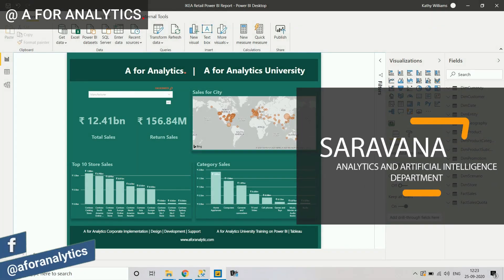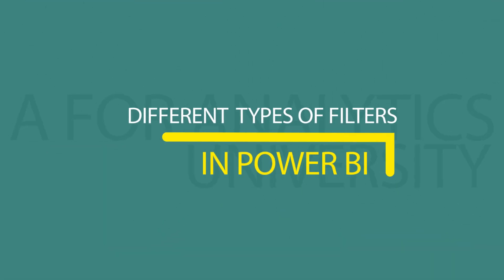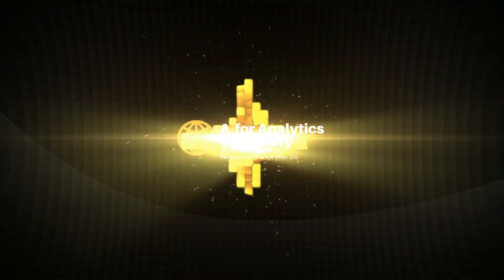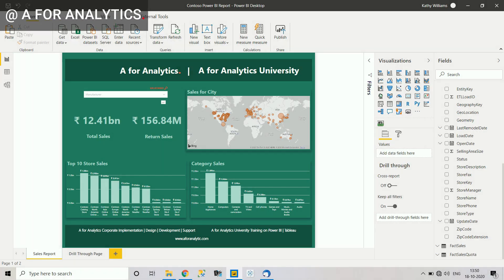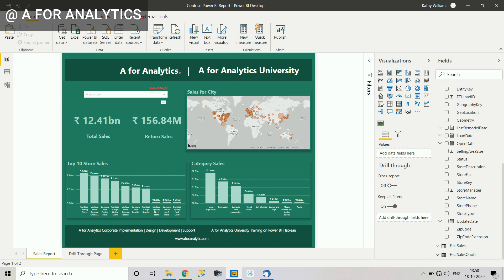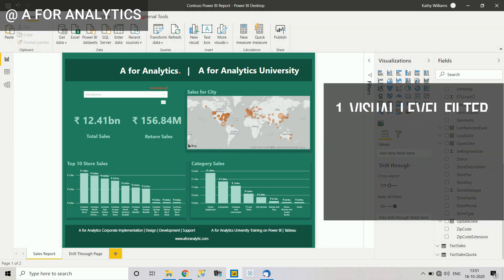Hi, this is Serona from A4Analytics. In this video we're going to look at the different types of filters available in Microsoft Power BI. Power BI is one of the most powerful tools in the market for business intelligence, creating reports and dashboards. We're going to look at the most important ones: visual level filter, page level filter, report level filter, drill through, and slicer.